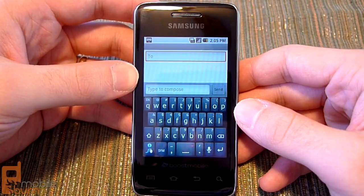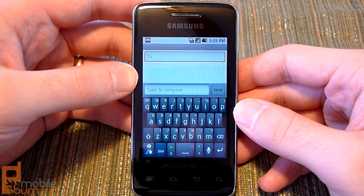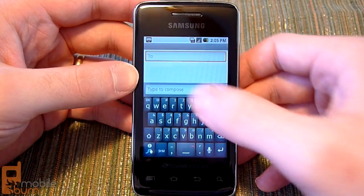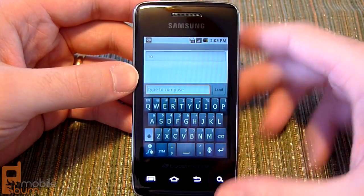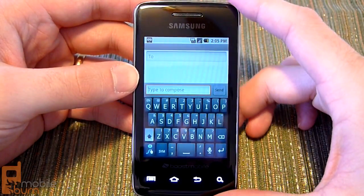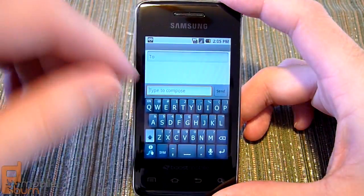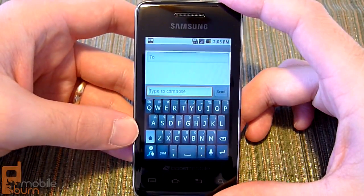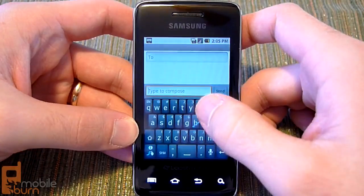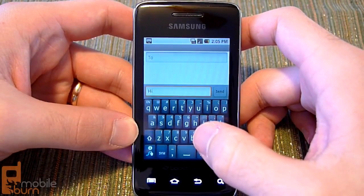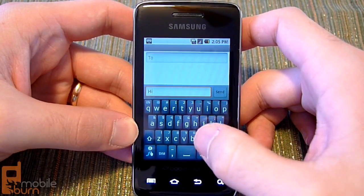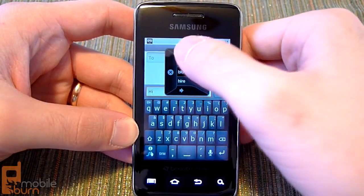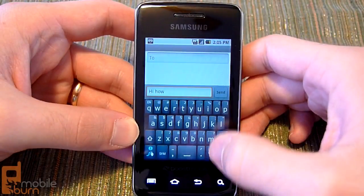Boost has included the swipe keyboard with the Prevail, so it gives you another alternative to the standard Android keyboard. Swiping works as expected, as we've seen in the swipe keyboard in the past. It's a simple and easy way to trace your messages and your text input.